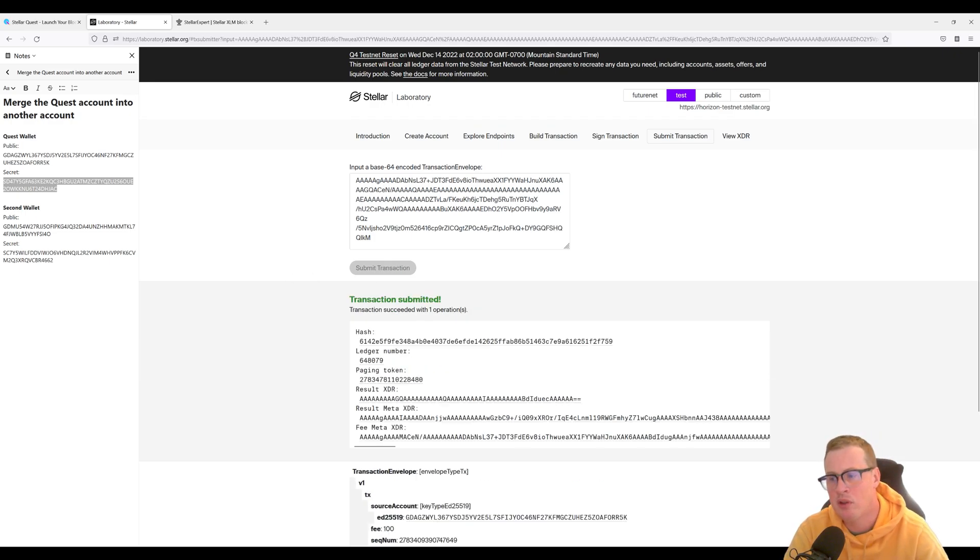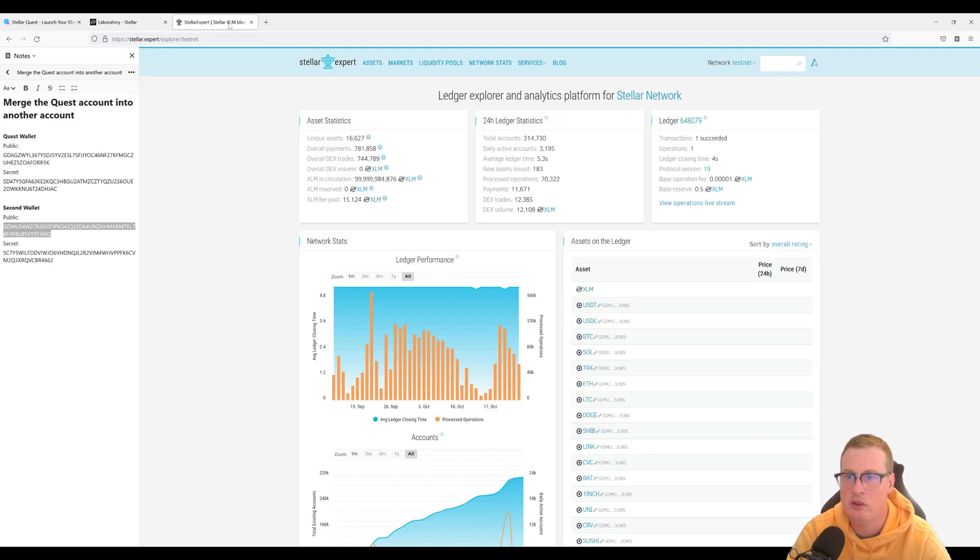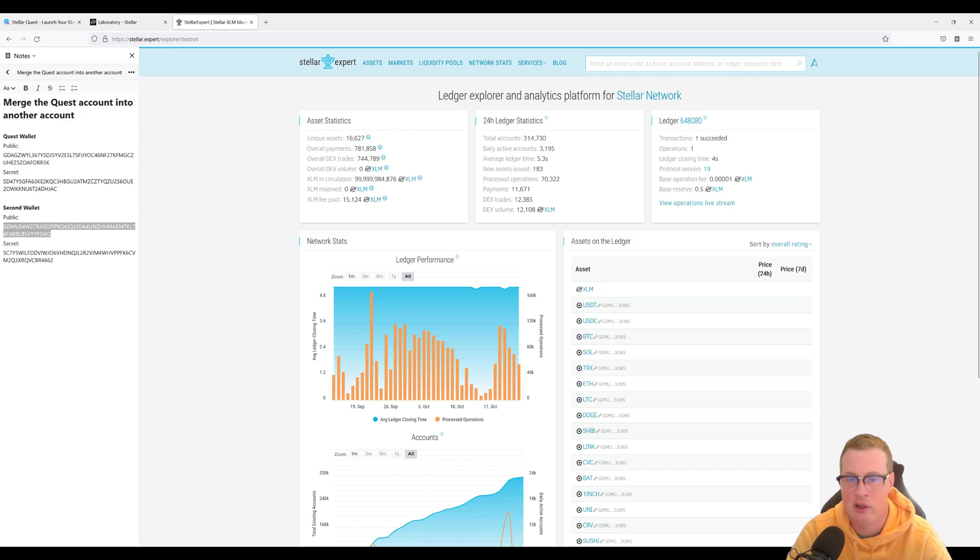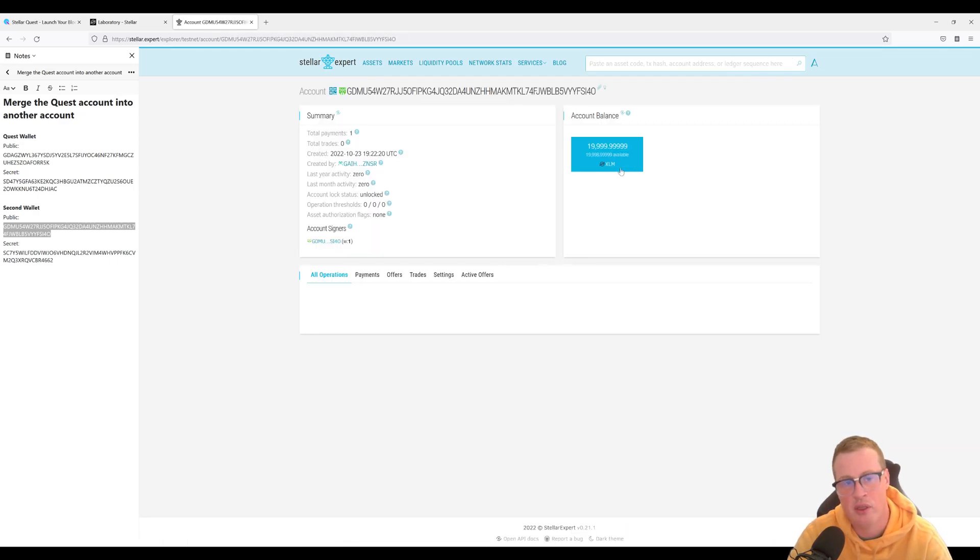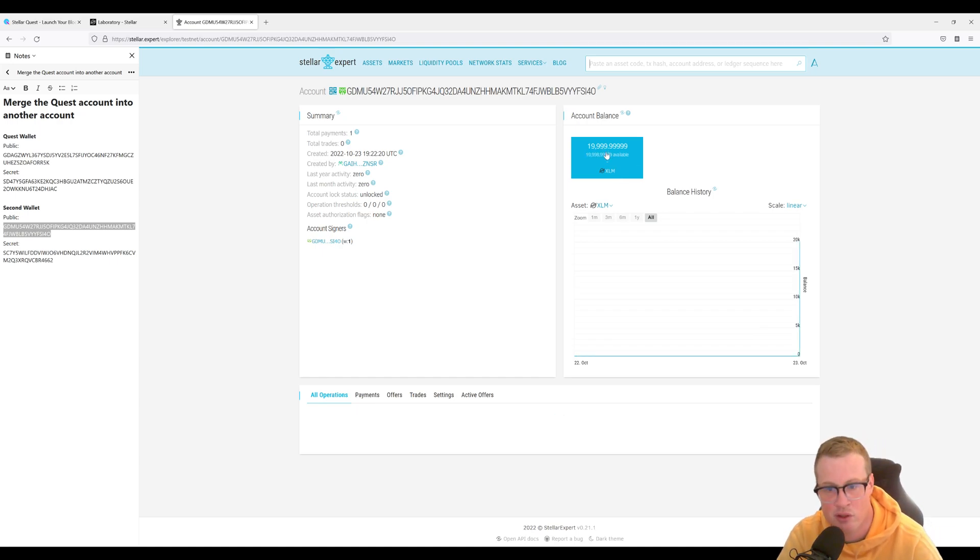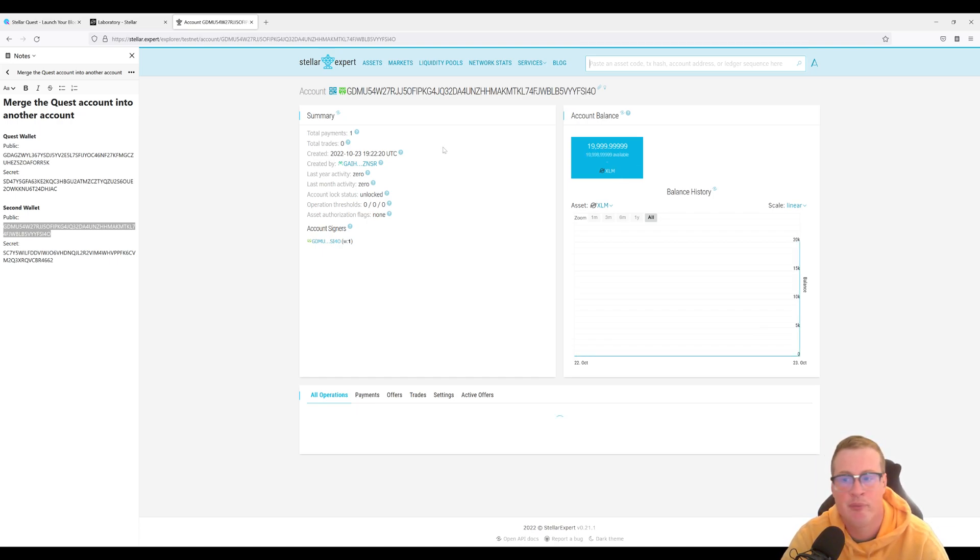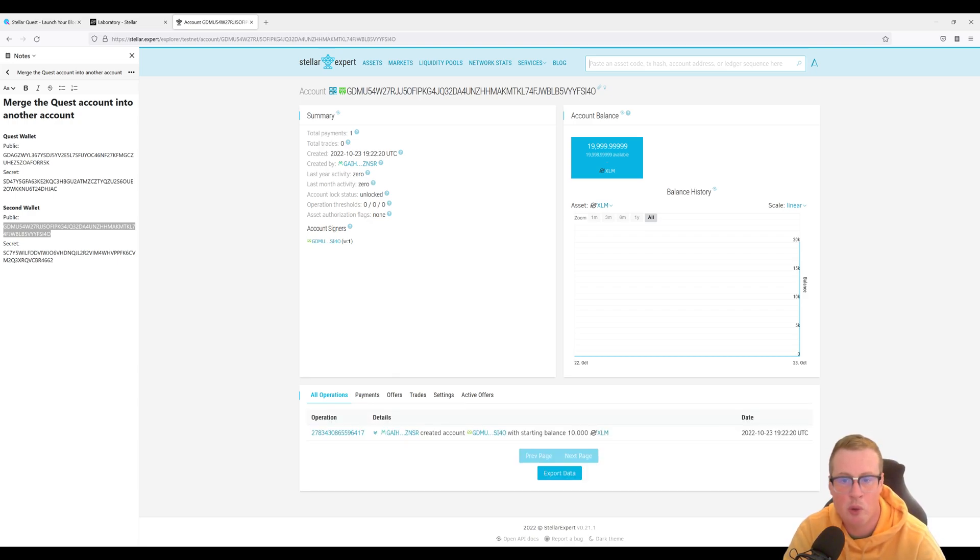Perfect. Okay, so if we did this properly, if we take our second wallet and we look it up on Stellar Expert on the testnet, we should have 20,000 XLM, which we have, minus a little bit because of the transaction fee. But yeah, there you go. We deleted an account and merged into another. Hope this helped.